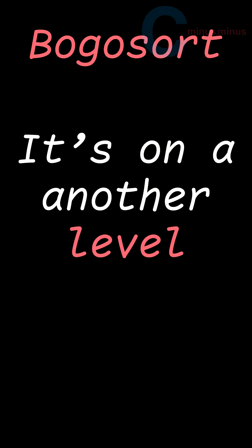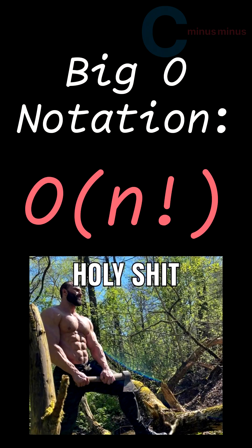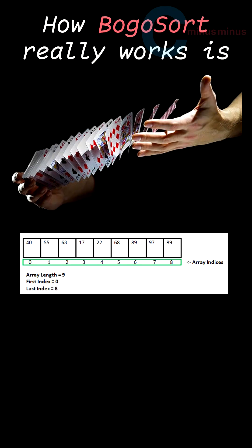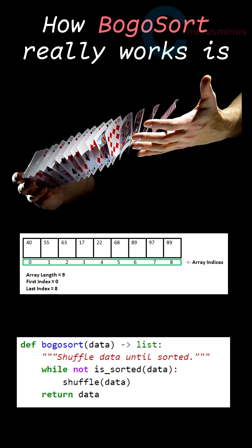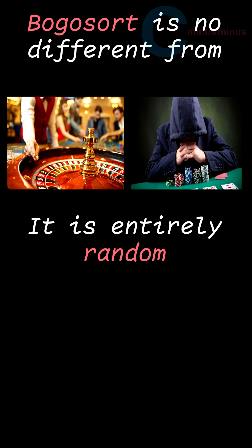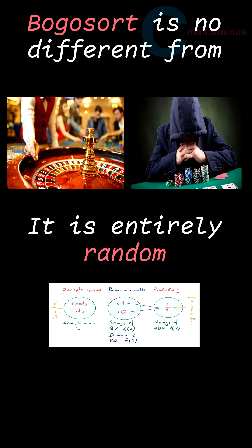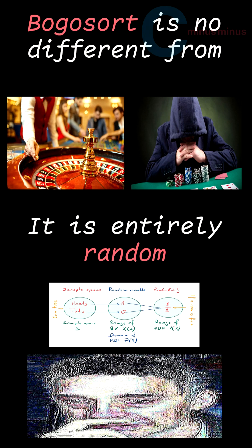Bogosort is on another level. Its Big O Notation is O of N Factorial. How Bogosort really works is that it shuffles an array and then checks if it is sorted. Bogosort is no different from gambling. It is entirely random and literally up to sheer probability.